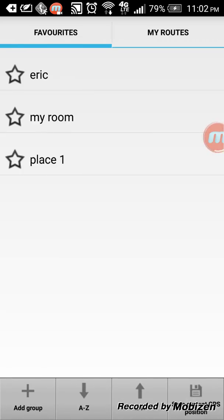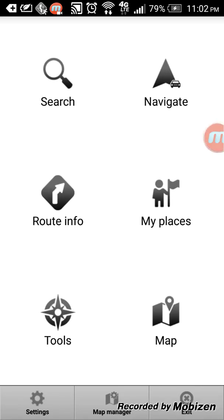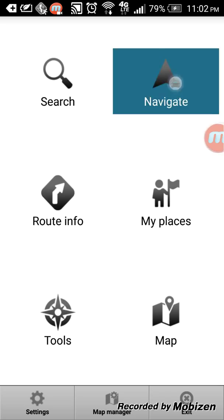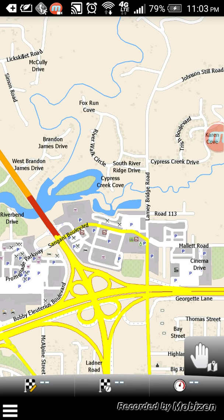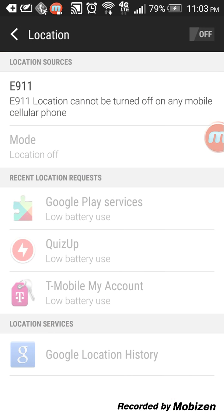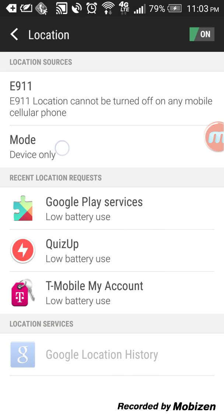So if you go back and you go to my places, you can see place one is now saved. You can go to navigate and it will ask you to open up the GPS. So you turn on the GPS.